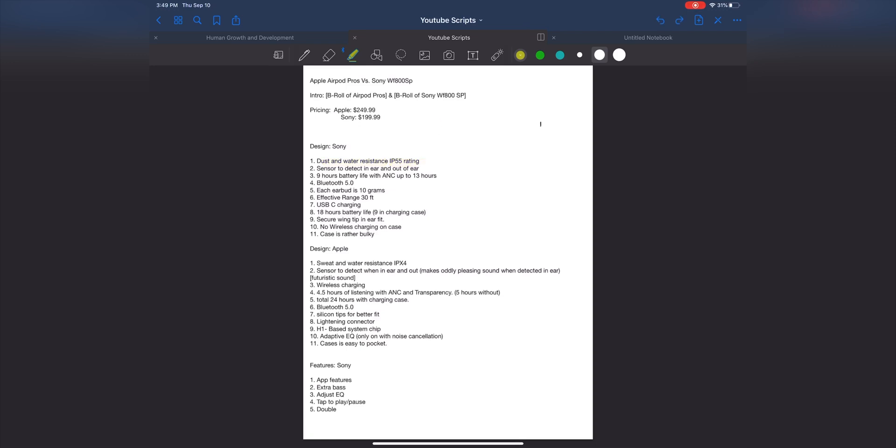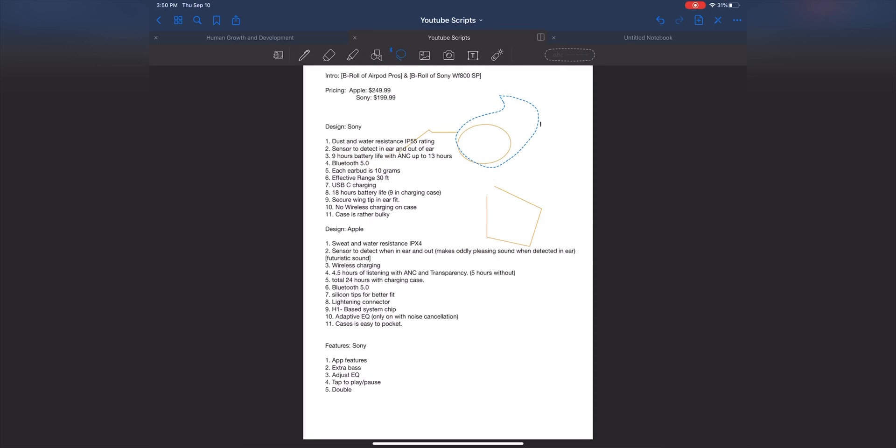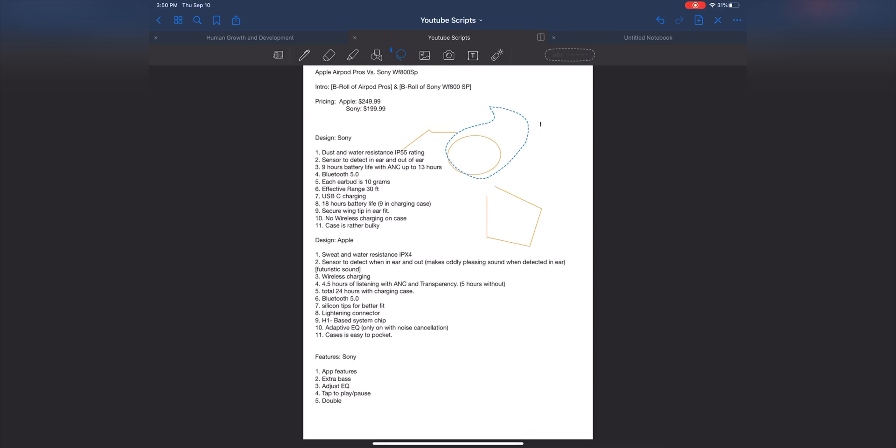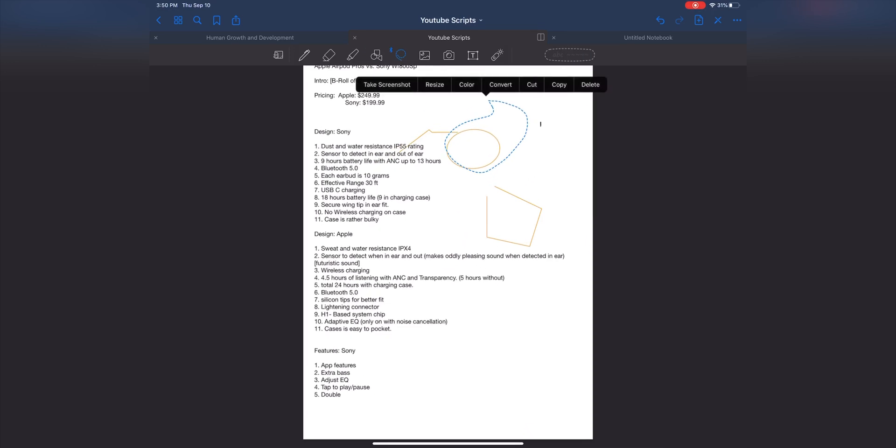You have your shapes here. You make something and it predicts what shape you're making and straightens it out. Pretty cool. And you have the lasso thing.